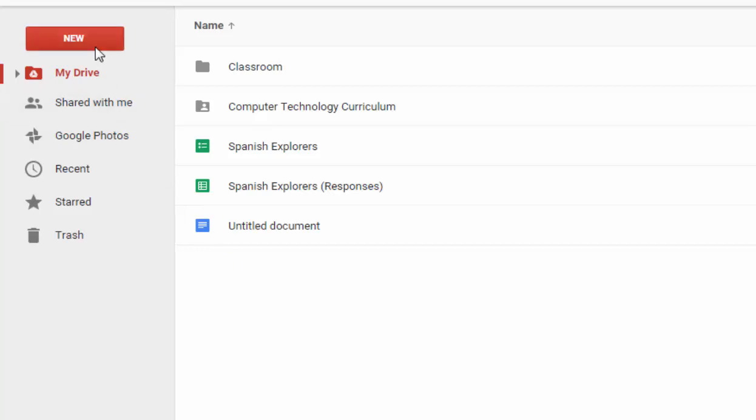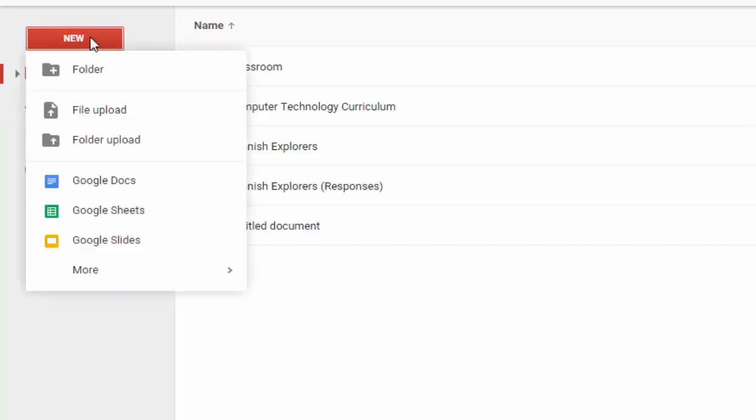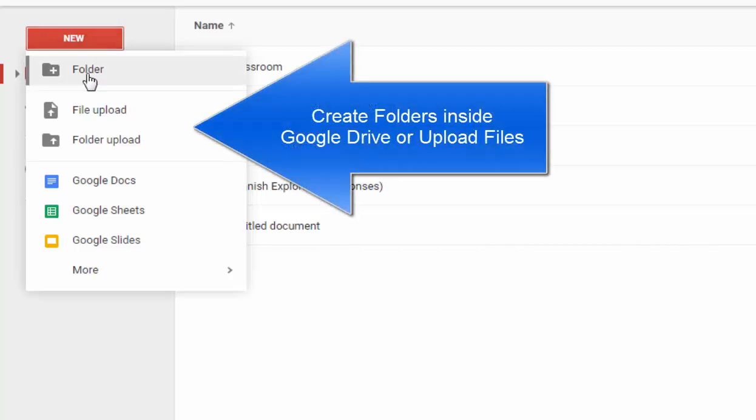At the top here, if you wanted to create a document, you can click the new button, but you also have the ability to add folders. This allows you to create a file management system to place all your files in the places that you need them to be.